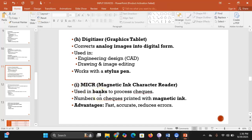MICR, or magnetic ink character reader, is used in banks to process checks. At the bottom of checks there are characters written with magnetic ink, and the MICR detects those characters. Its advantages are that it's fast and accurate, reducing errors that a human being might make when manually processing large volumes of checks.